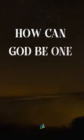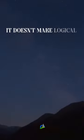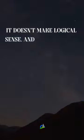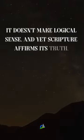How can God be one and three? It doesn't make logical sense, and yet scripture affirms its truth.